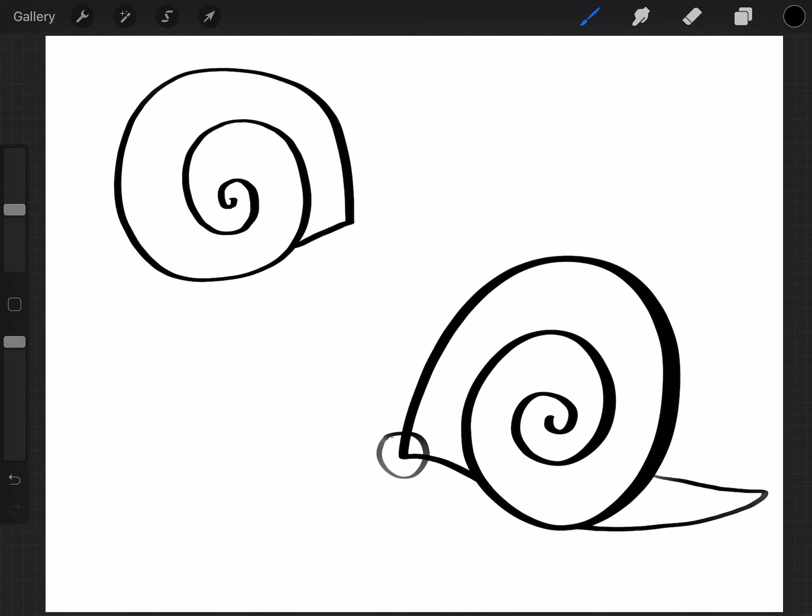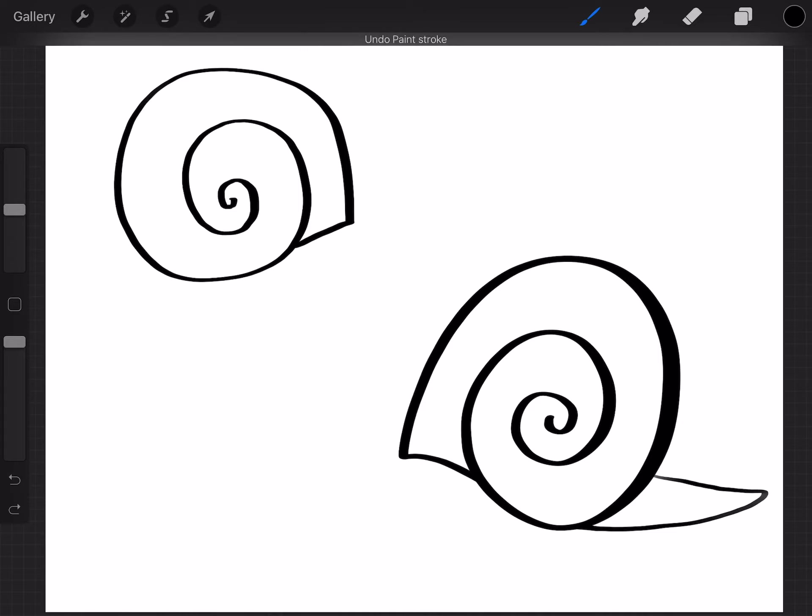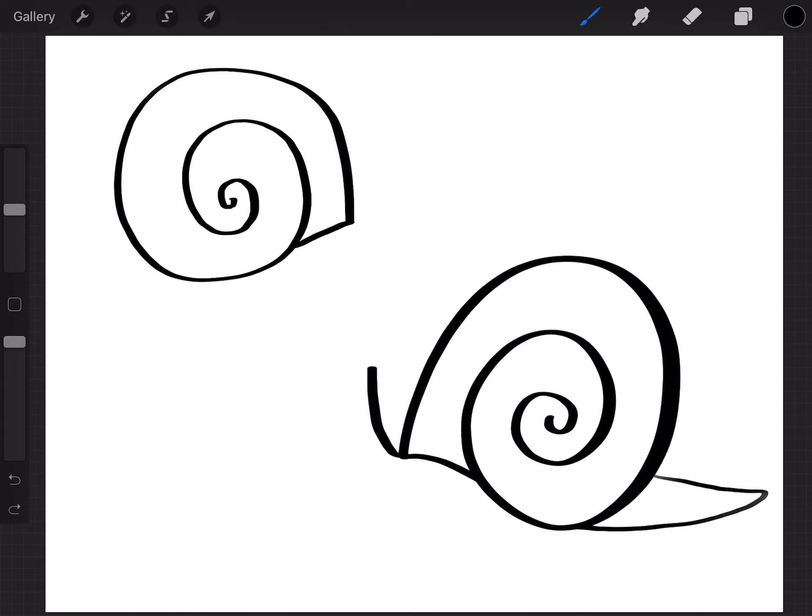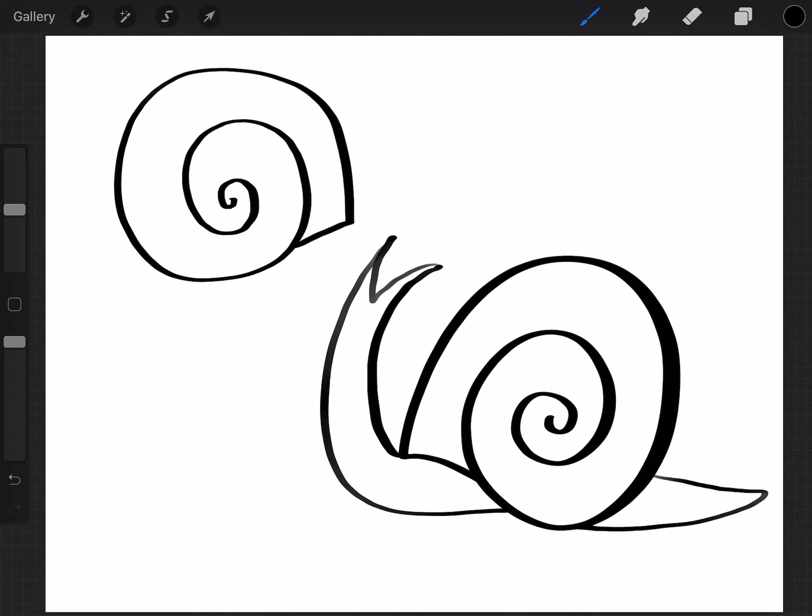And then from here, what you do is you're gonna curve up like this. And then do the letter V again. And then curve back down and into the shell.